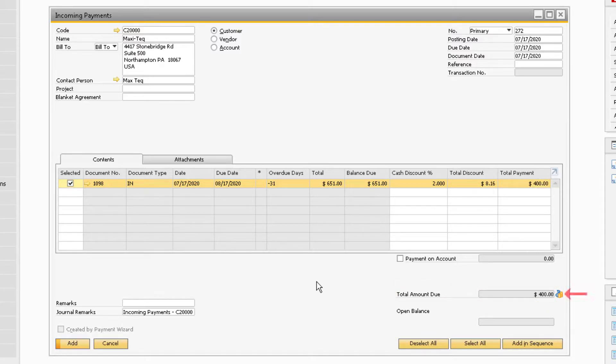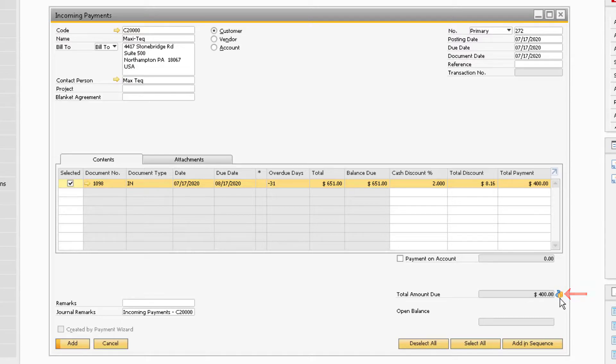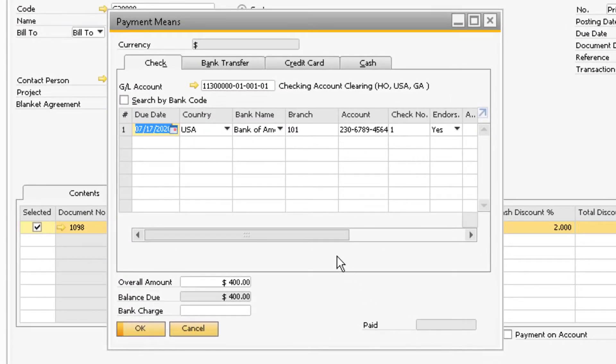Now click the payment means icon next to the total amount due field. This will display the payment means window.